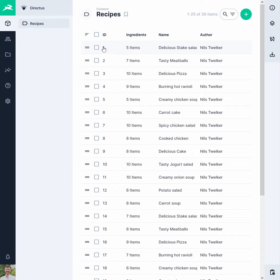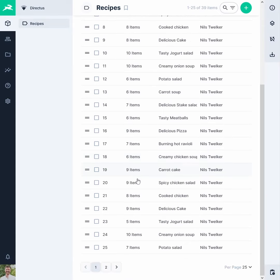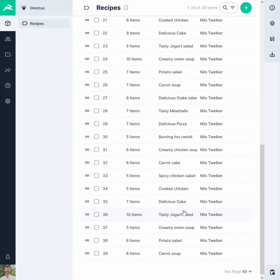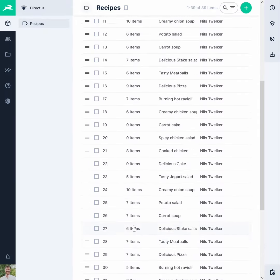If your collection has many items, pagination will be added to the bottom of the layout. Here you can also set how many items are shown per page, with options from 25 to 1000 items.